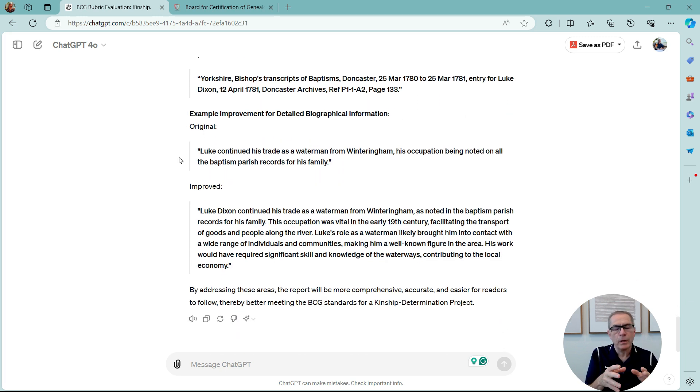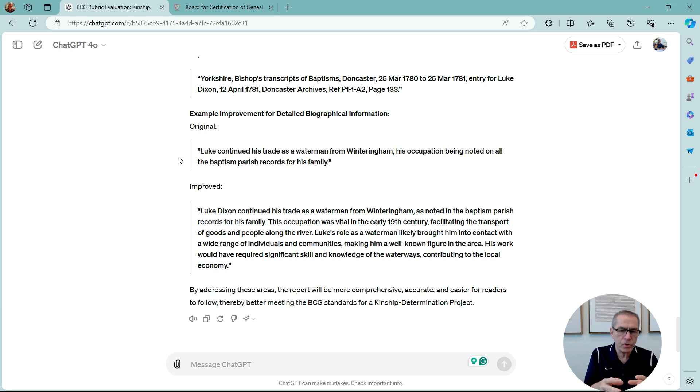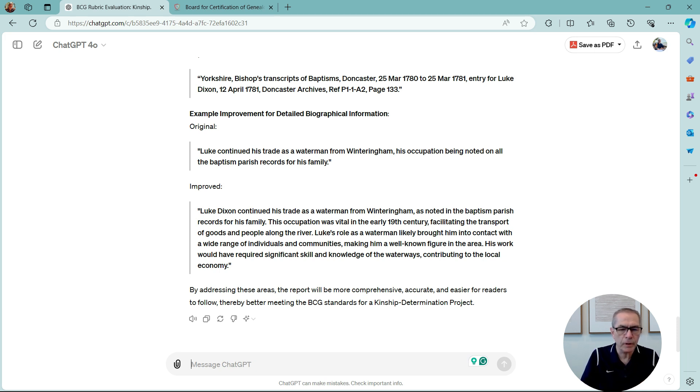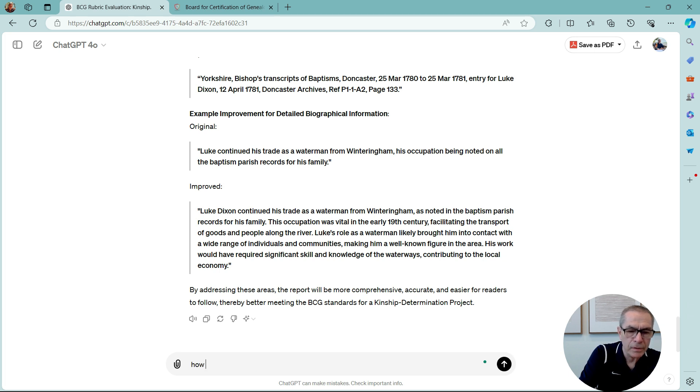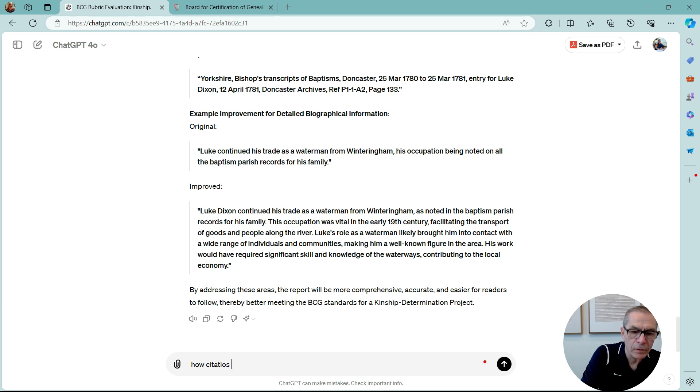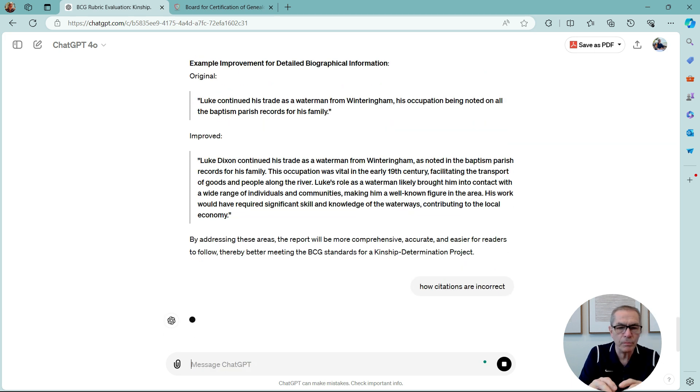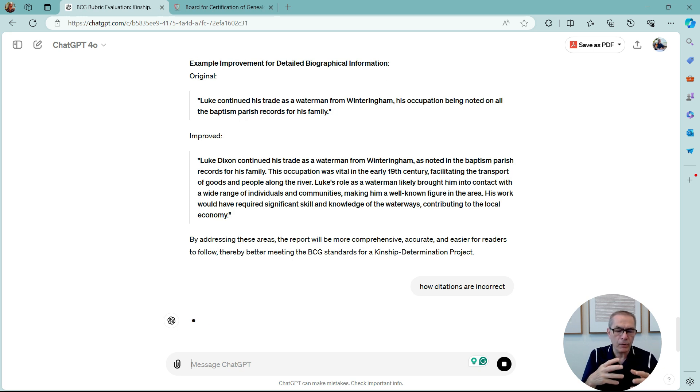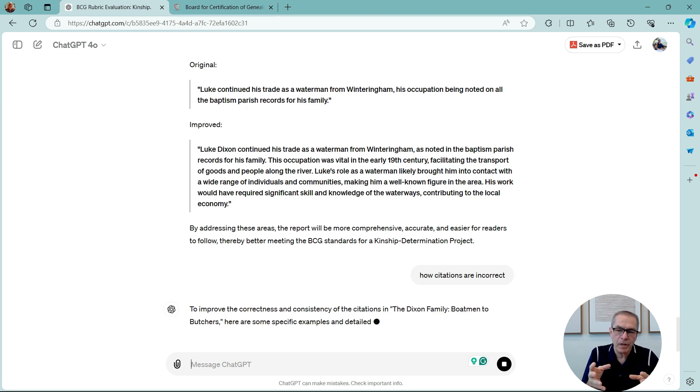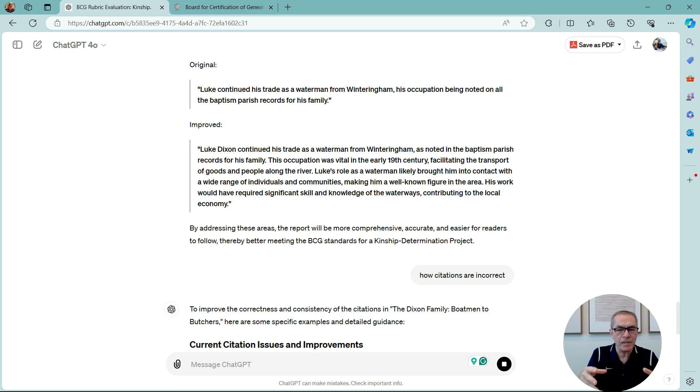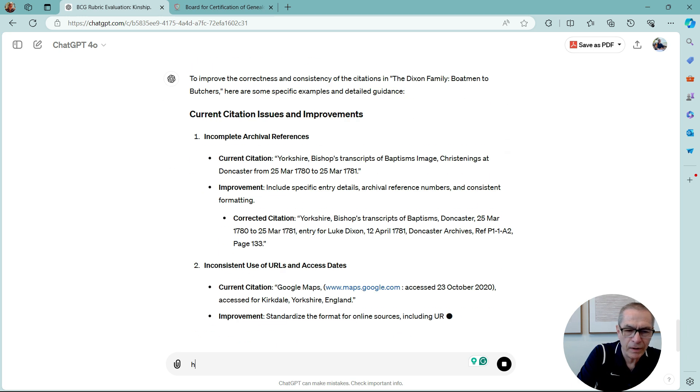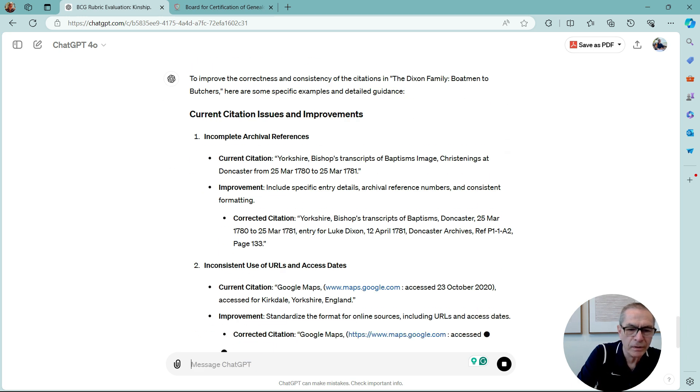Now, obviously, this is just a minimal conversation. I can ask it now to, you know, how many citations are incorrect. And we'll see if it comes up with, you know, it actually did a typo there. Instead, I said how citations are incorrect. And it's actually come back. So, I'll say how many.